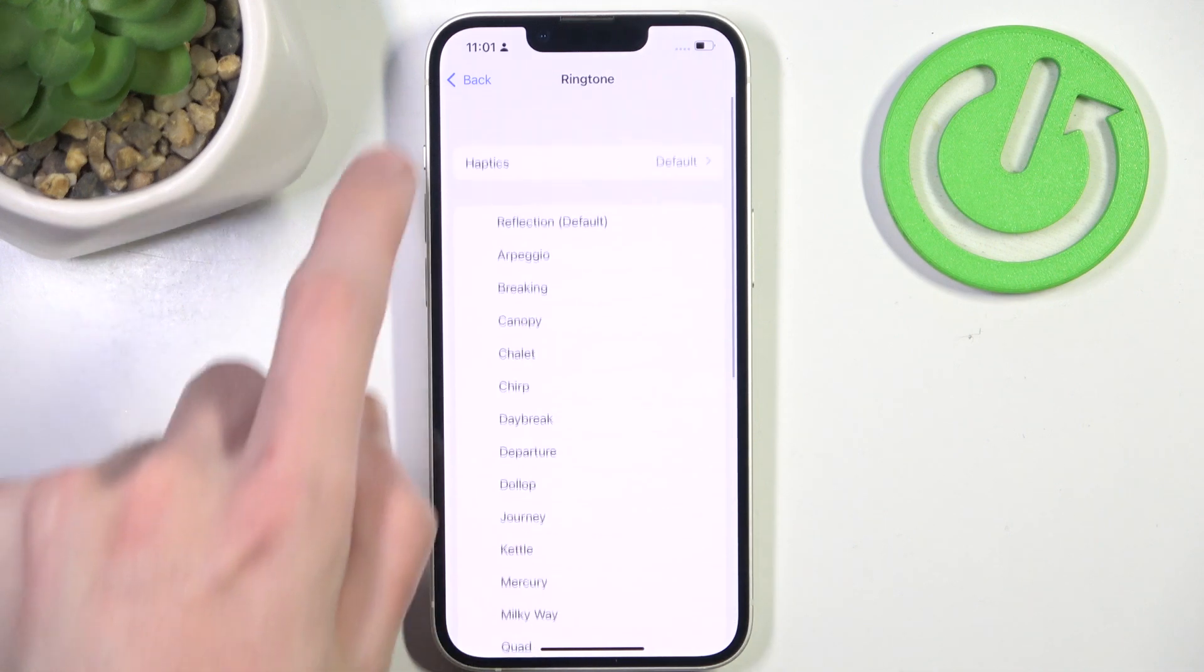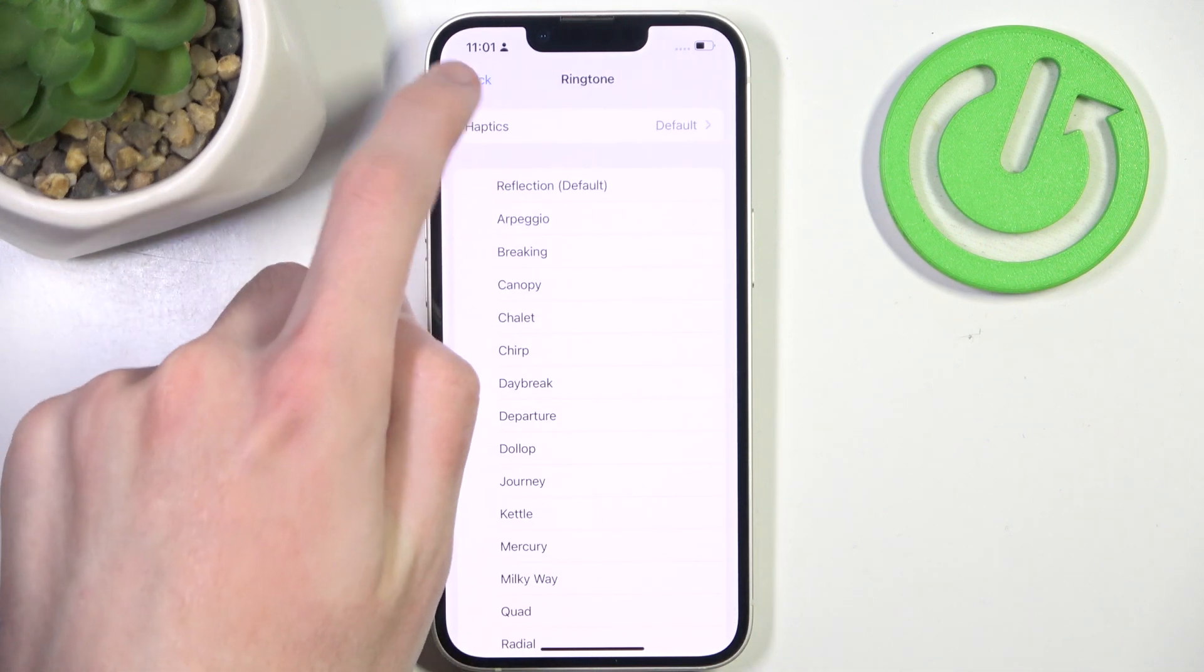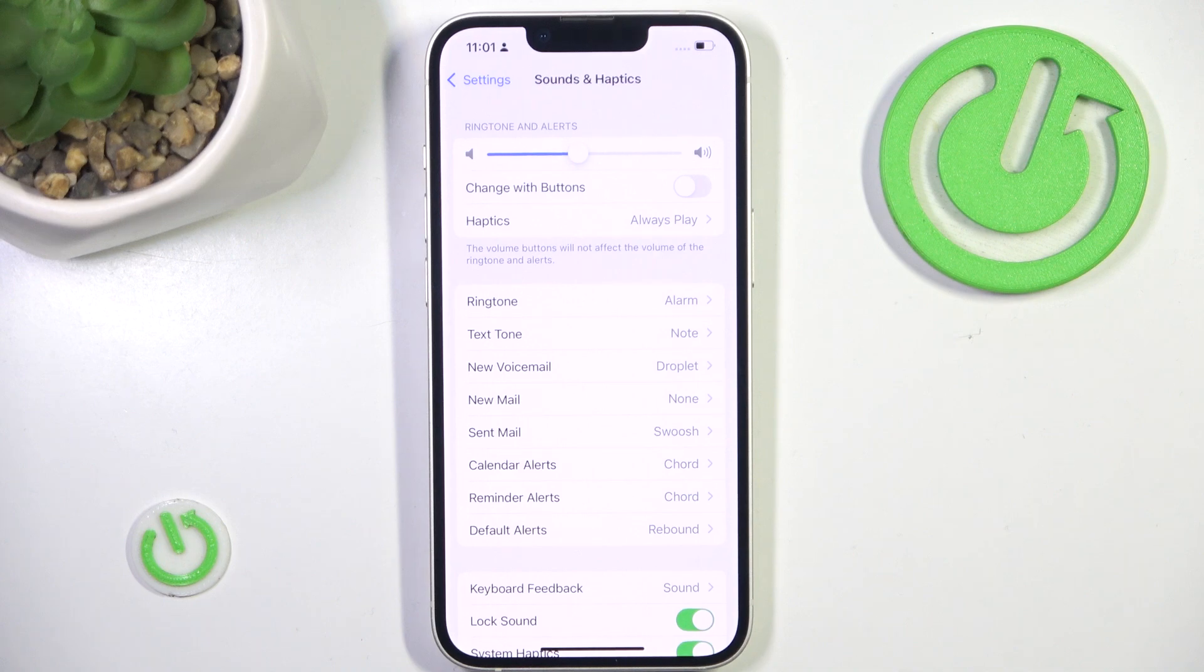Beautiful! Feast for my ears! Now we simply go back and as you can see the alarm ringtone is now set.